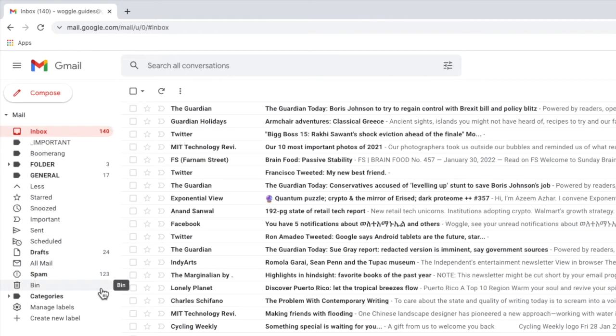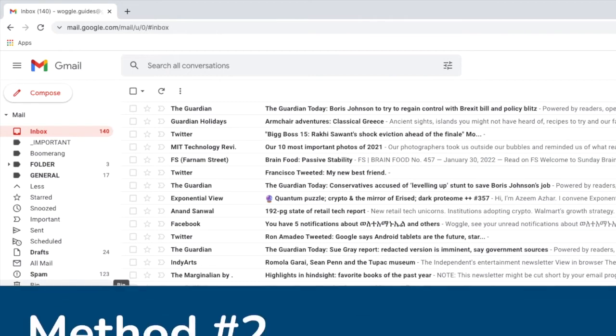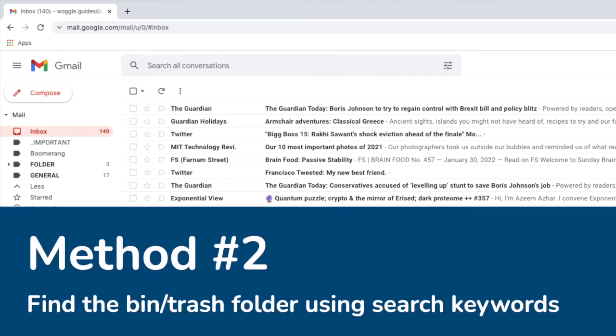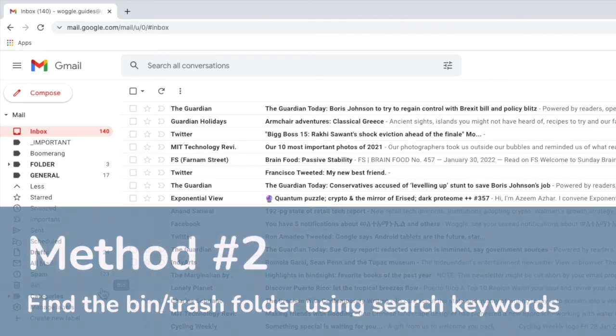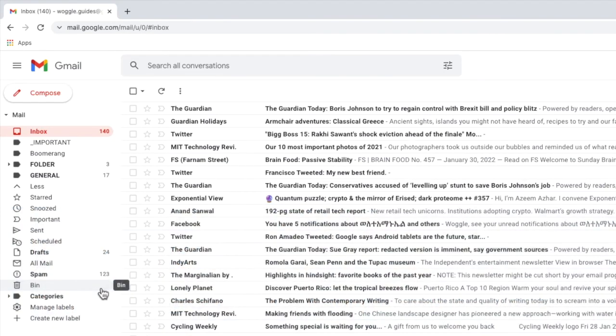Let's now move on to the second method. If the bin folder still isn't displayed you can use search keywords to display all the emails that are in your bin folder. Keywords are commands that you type directly into the Gmail search bar to filter emails straight from your inbox.